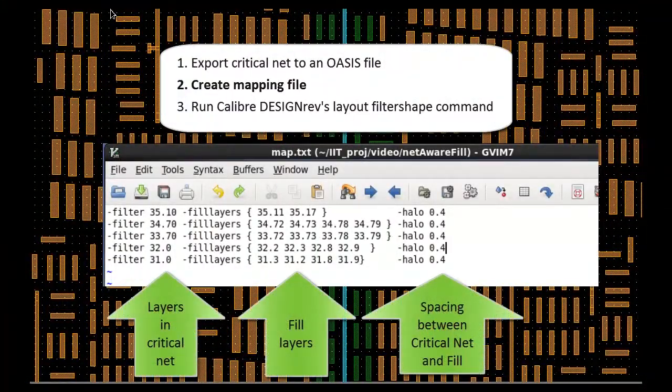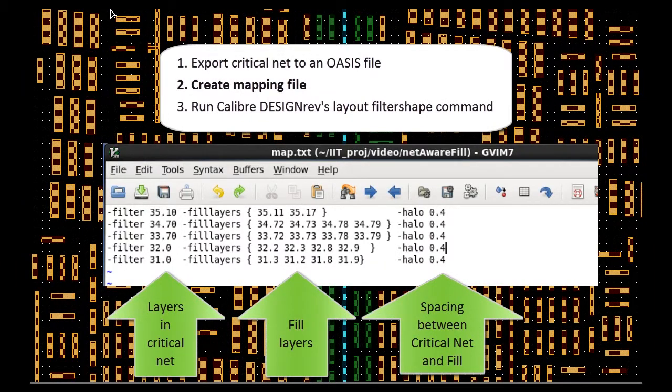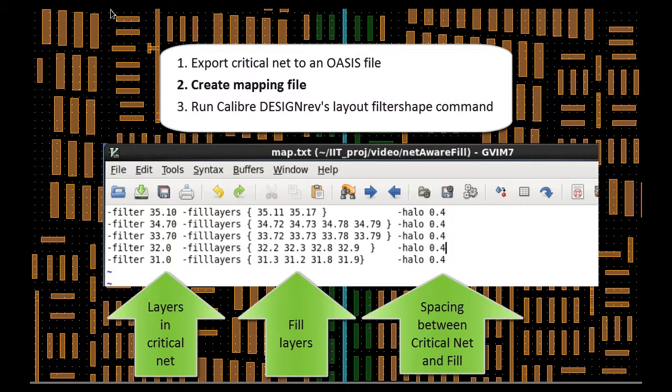Second step, you need to create a mapping file. For example, this is a mapping file that I use in this test case. It contains information for original layers in the critical nets, field layers, and my halo definitions.